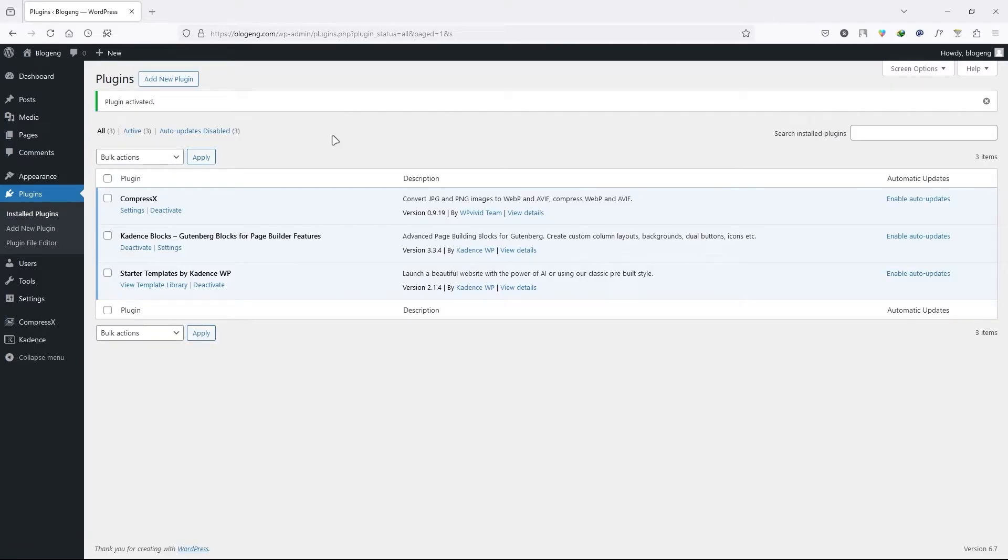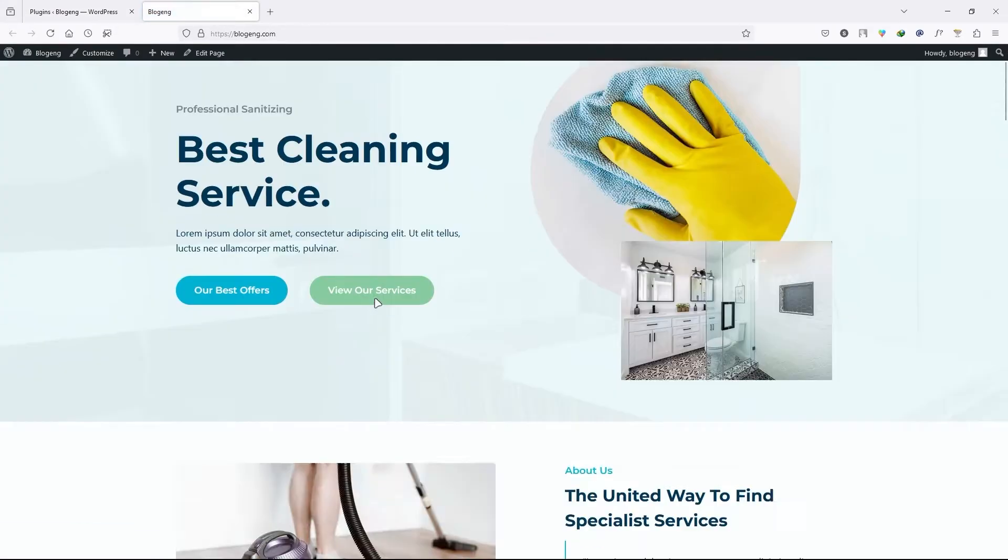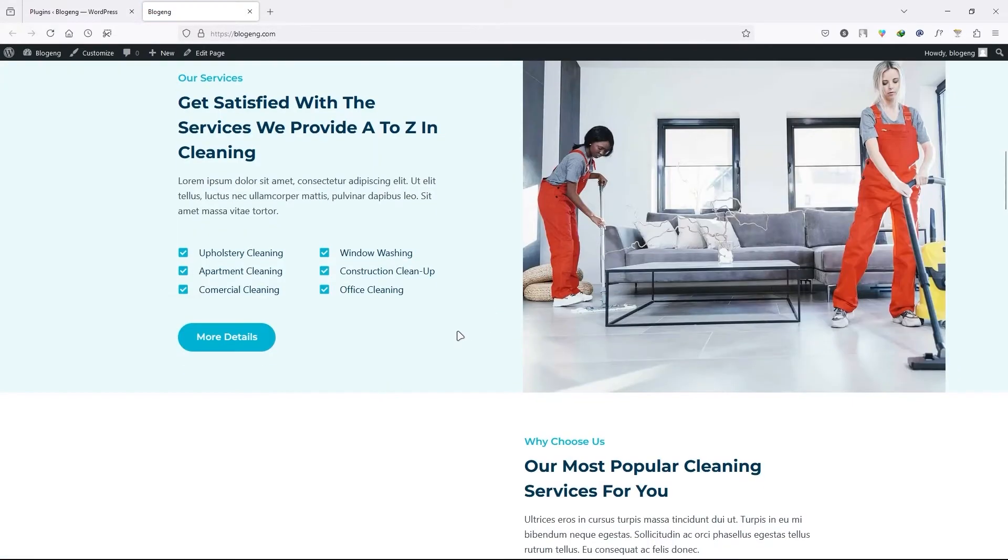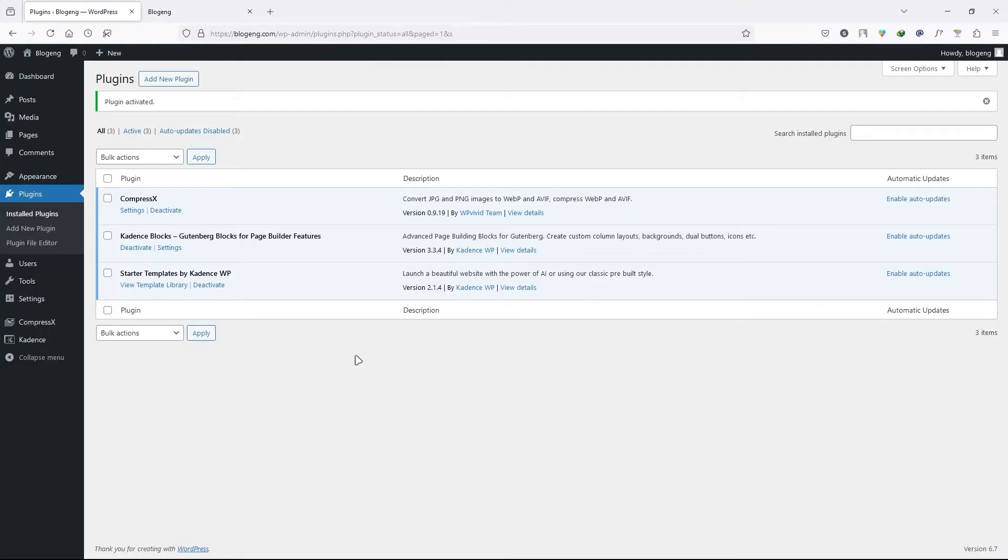The plugin has been activated. So before I show you the settings of this plugin, let's look at my website. This is the demo site. As you can see, it has so many images. Now let's increase our web page load speed.